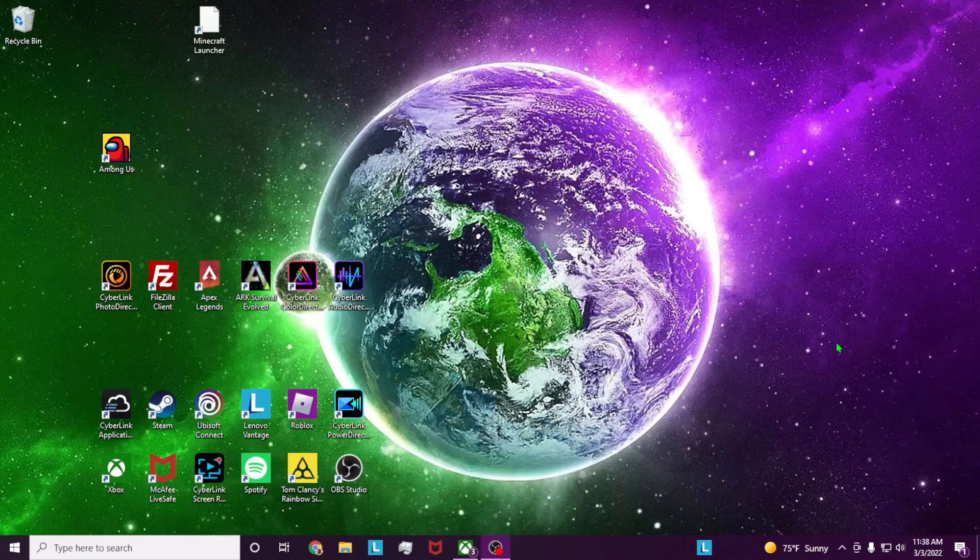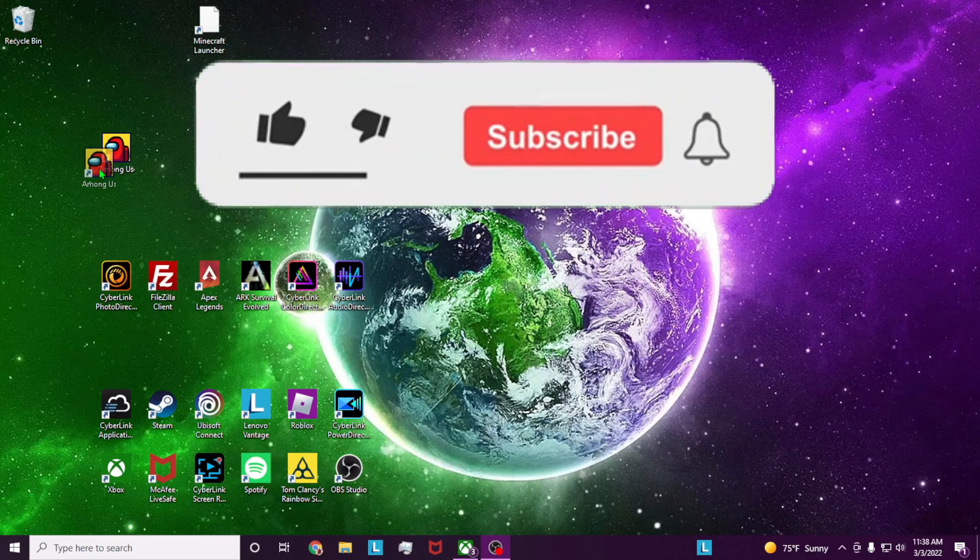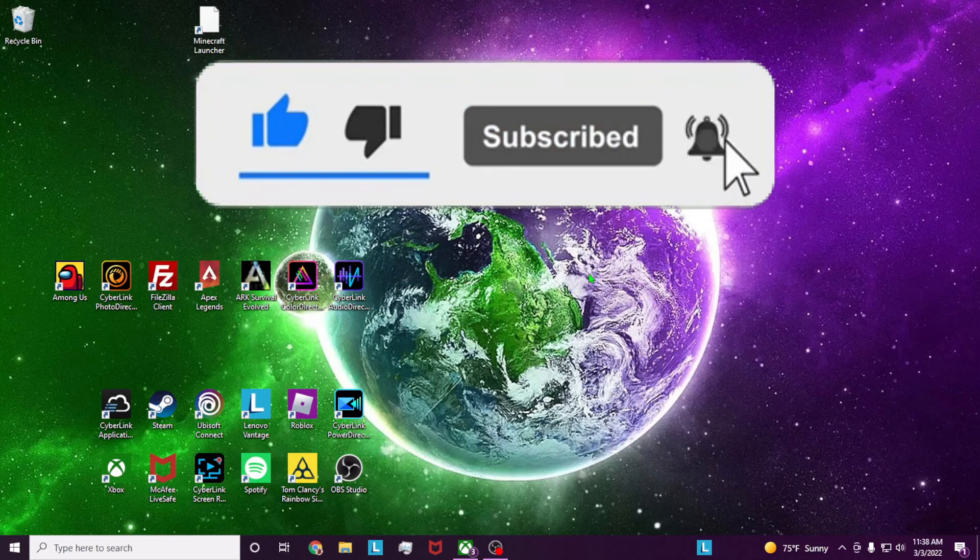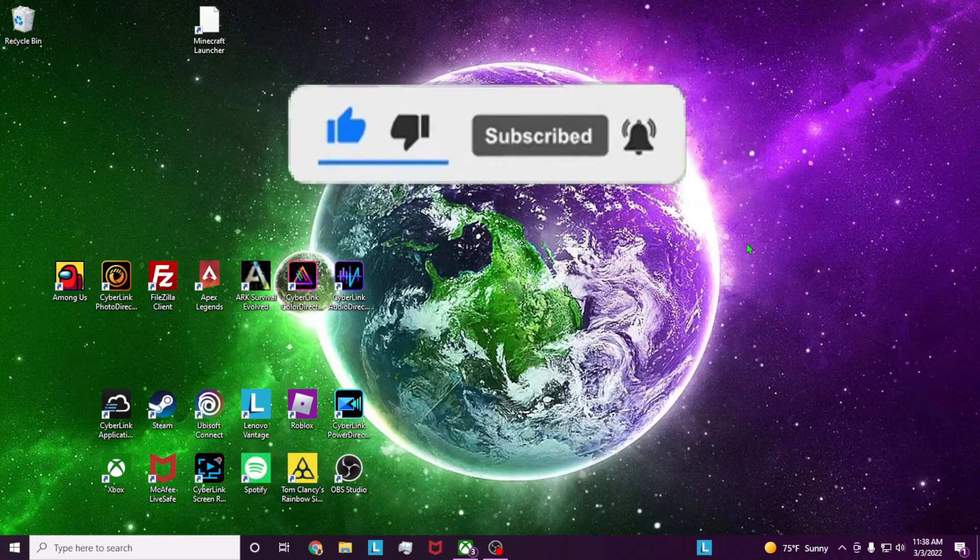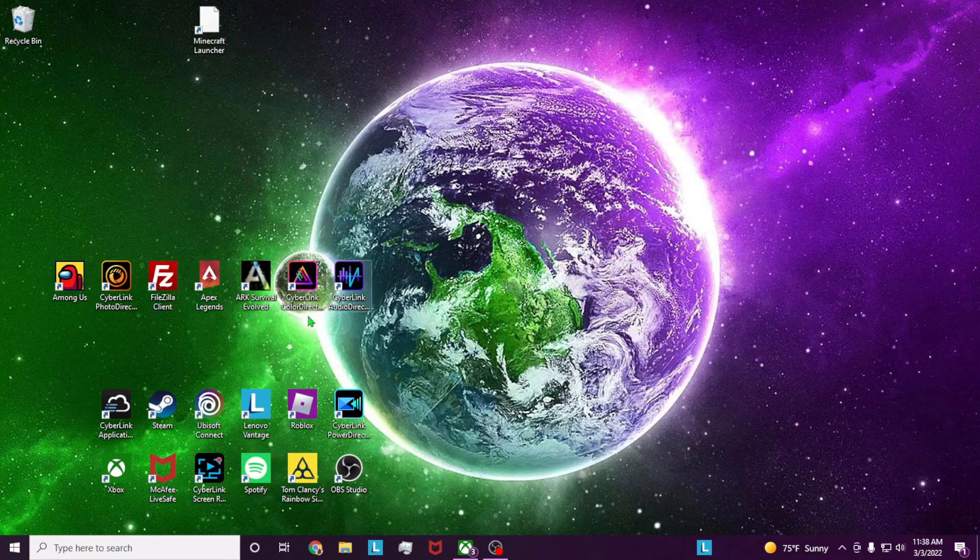If this tutorial helped you, be sure to leave a like, subscribe, and if you want to learn how to play Rainbow Six Extraction on your PC with Game Pass, I have a video showing how to do that right here. If you want to subscribe, click over here, and until next time, I'll talk to y'all later. Goodbye.